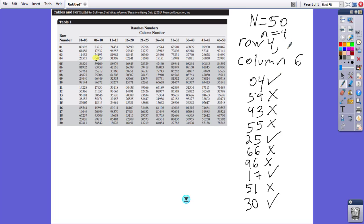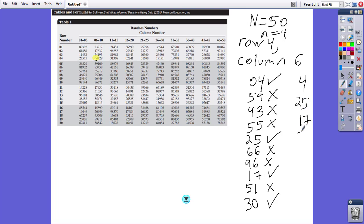Based upon the numbers that we found here, the sample then would be the numbers 4, 25, 17, and 30. Chosen in that order, specifically, if we took two at a time.